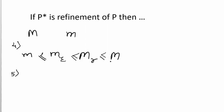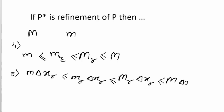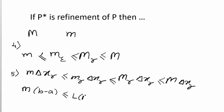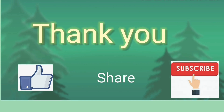Multiplying throughout by delta x_r and summing, we get: m(b - a) ≤ L(P, f) ≤ U(P, f) ≤ M(b - a). This is an important result related to upper and lower sums. Thank you — like, share, and subscribe.